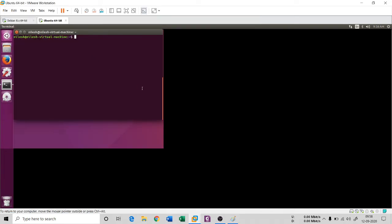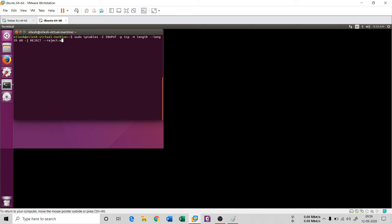The syntax for creating this IP tables rule is: sudo iptables -I INPUT -p tcp -m length --length 60 -j REJECT --reject-with tcp-reset. This rule says: if any 60-byte frame is found, reject that packet with a TCP reset.